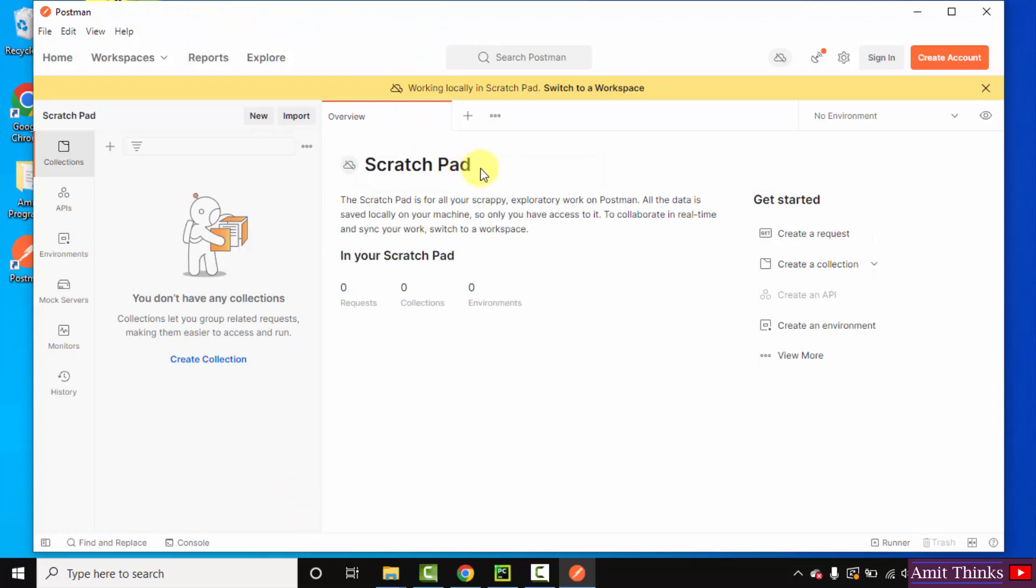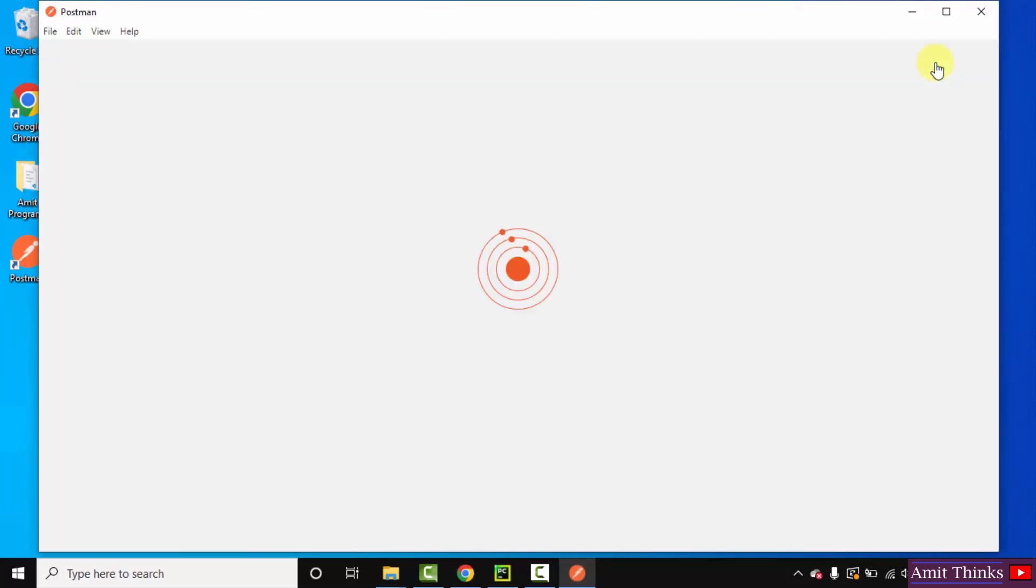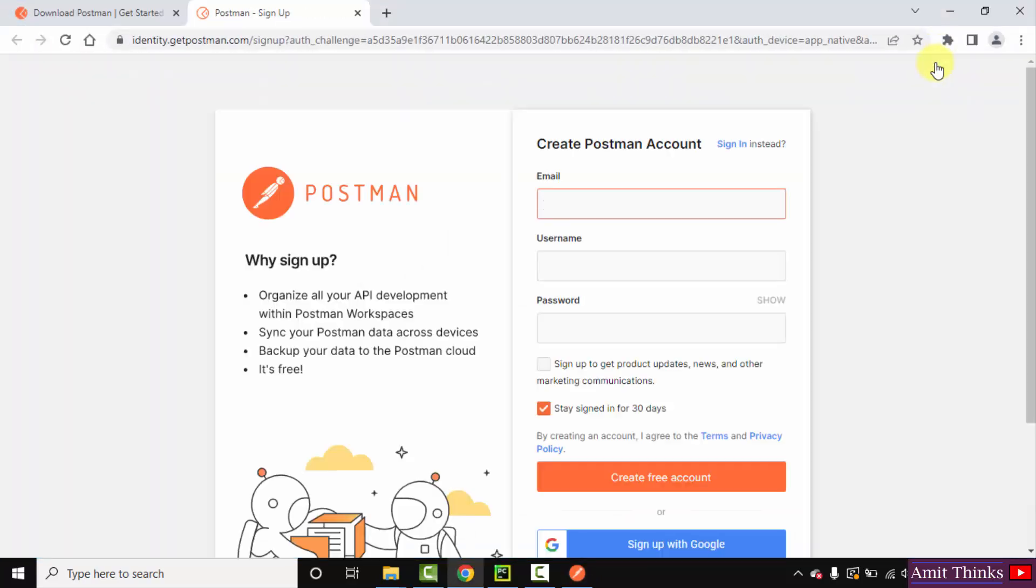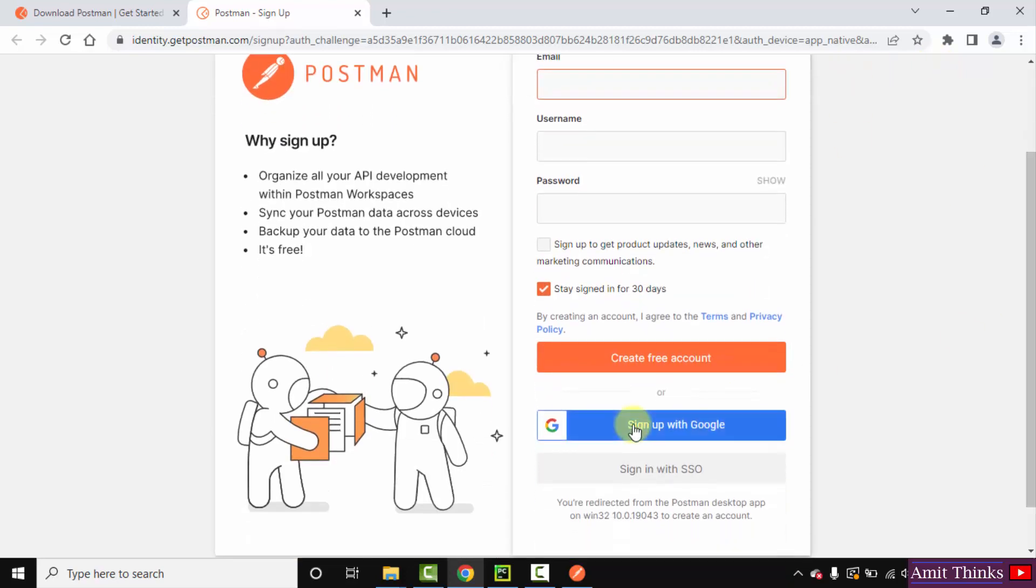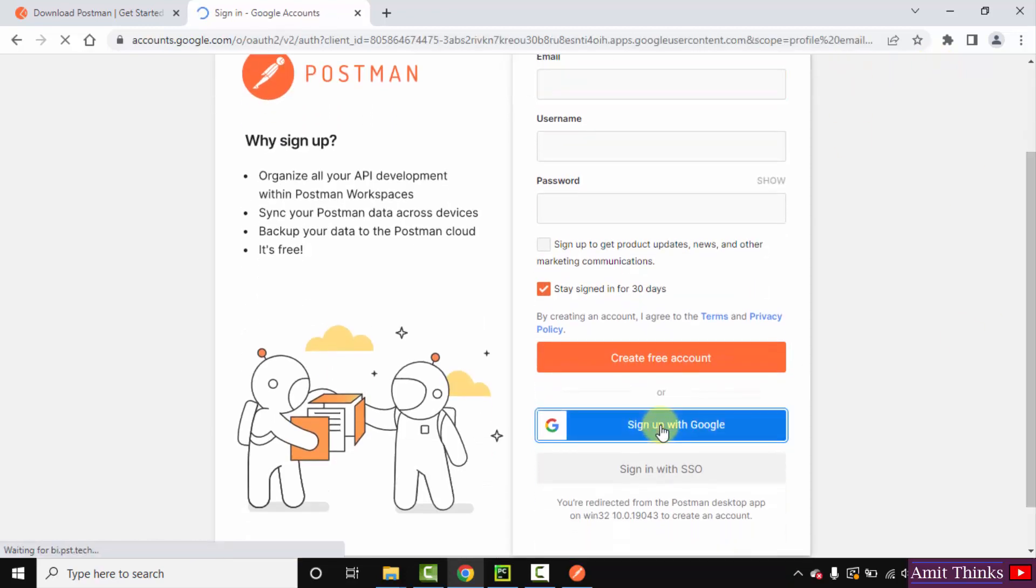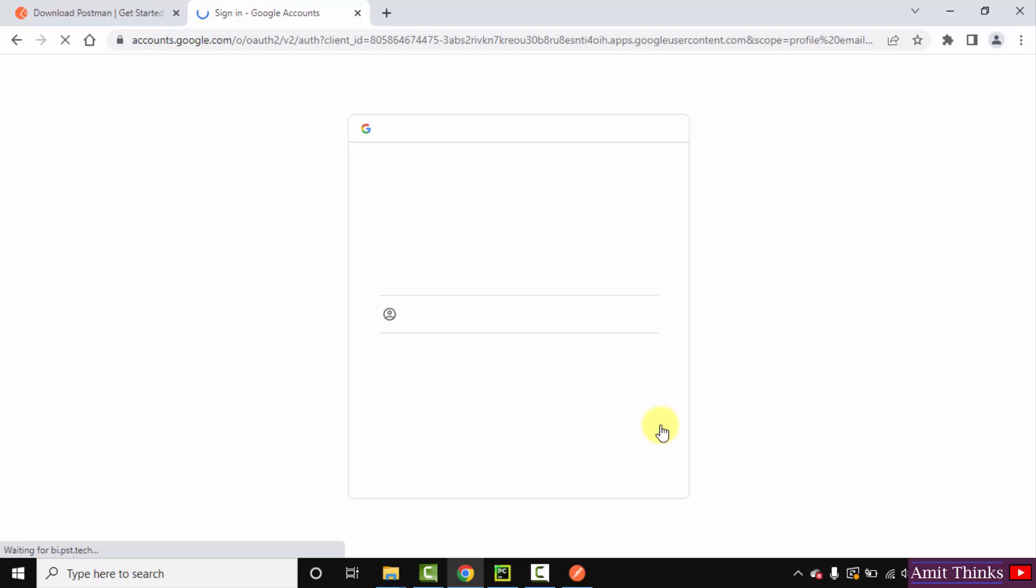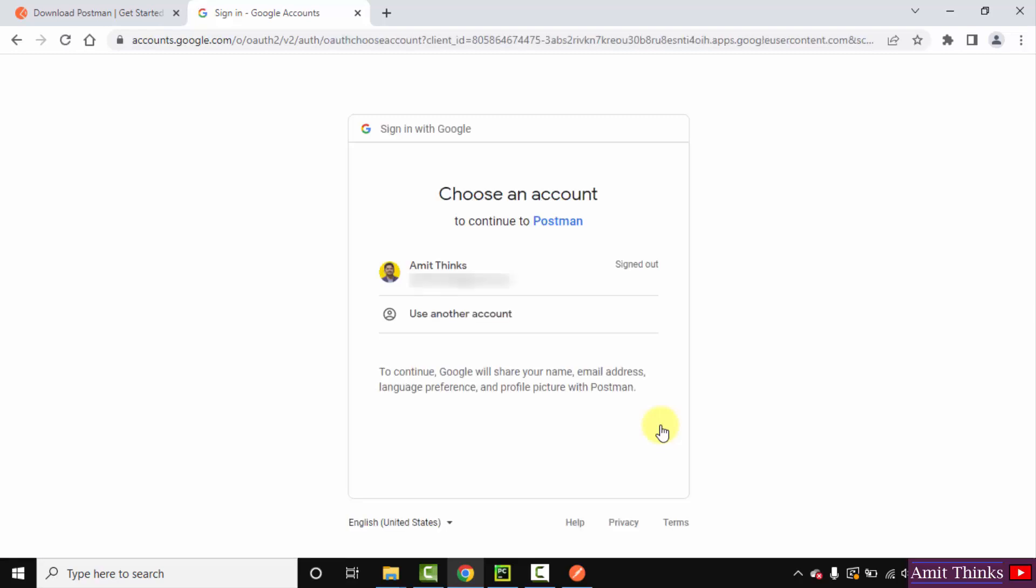Now to work on it, we can click on create account. You can sign up with email ID and username, or you can directly sign up with Google. I'll click on it. Click on your account. That's it.